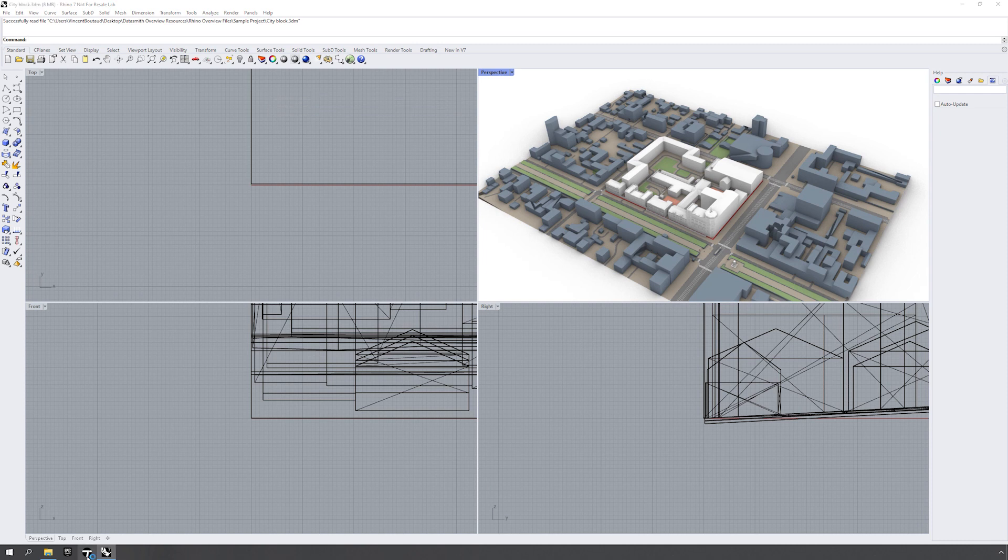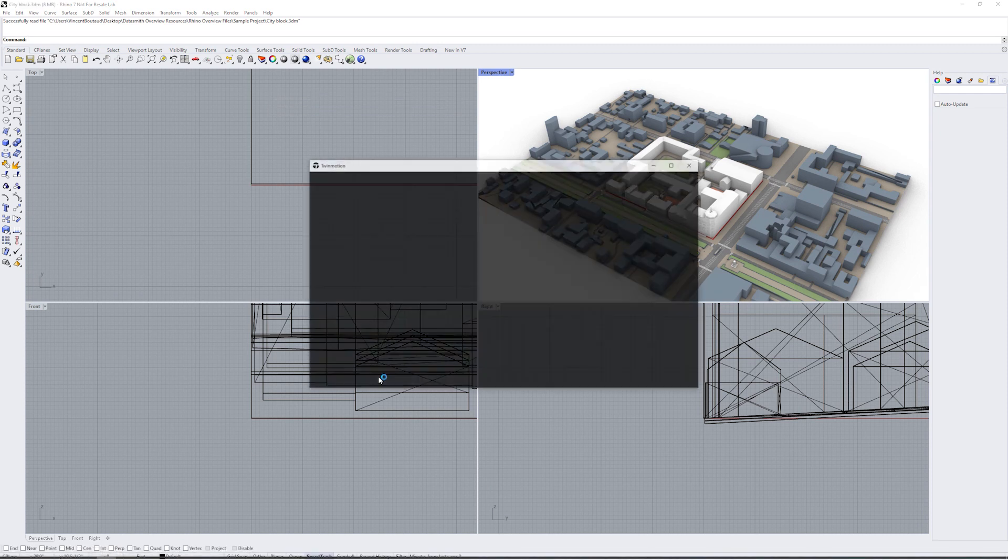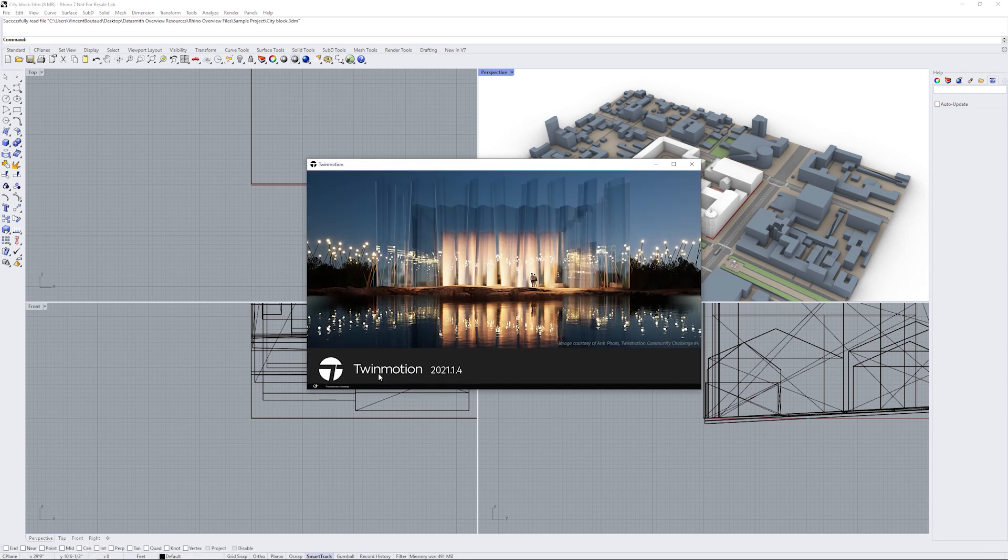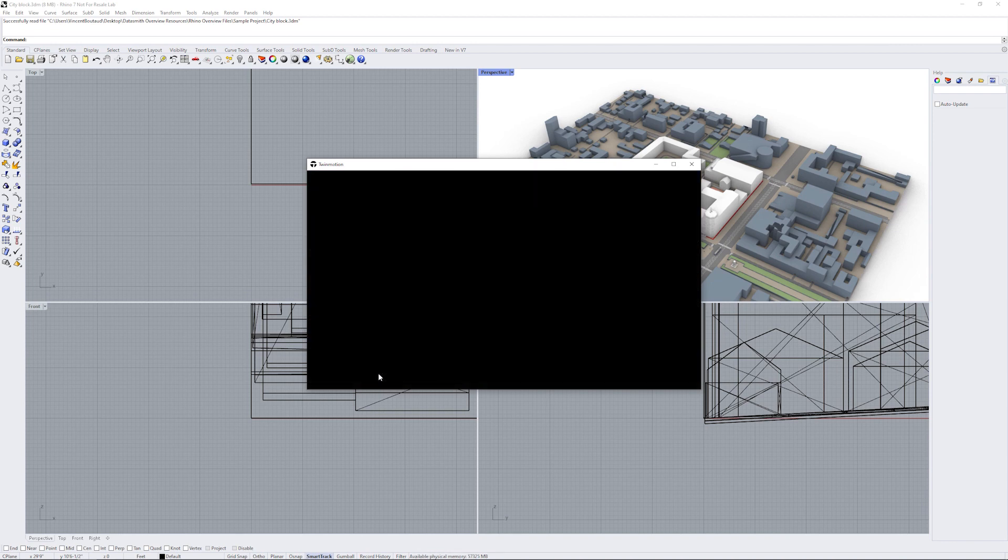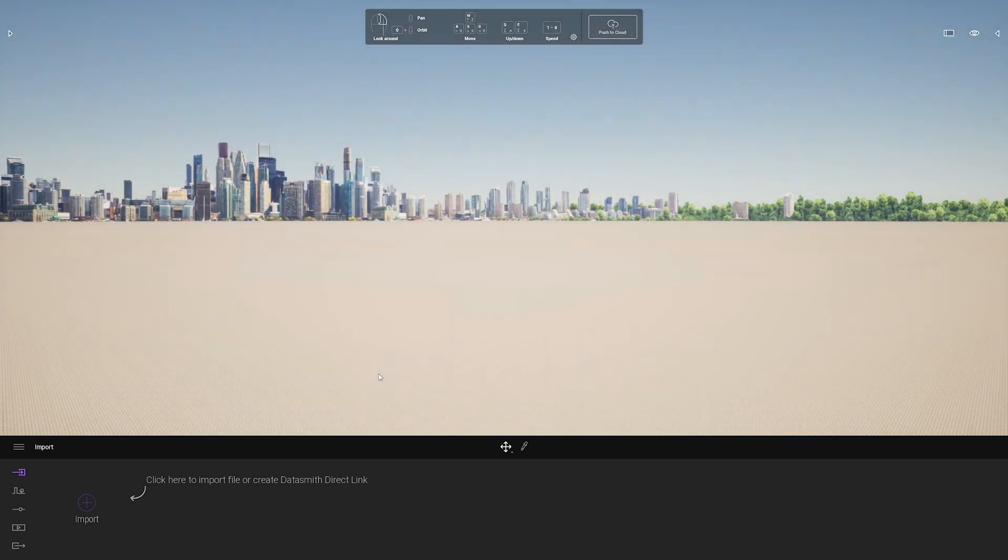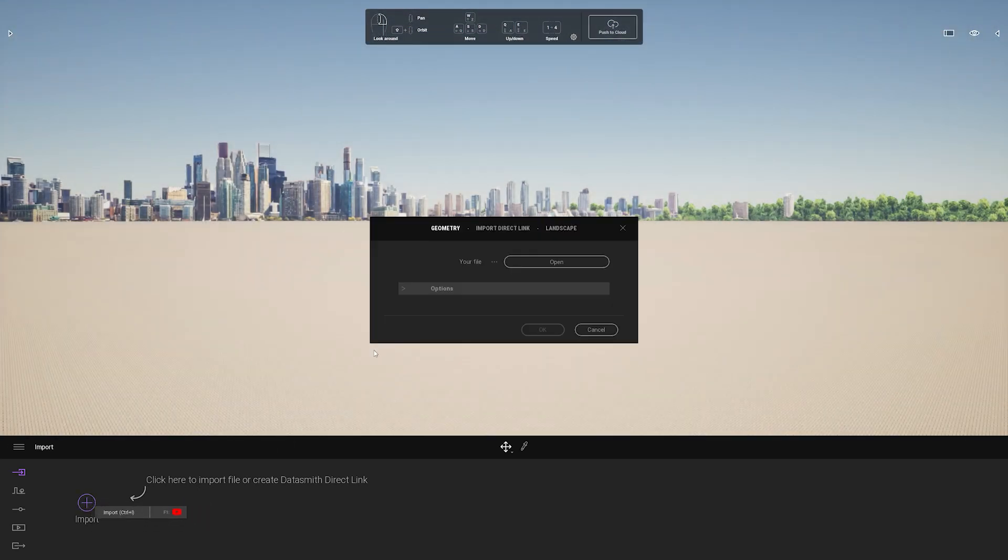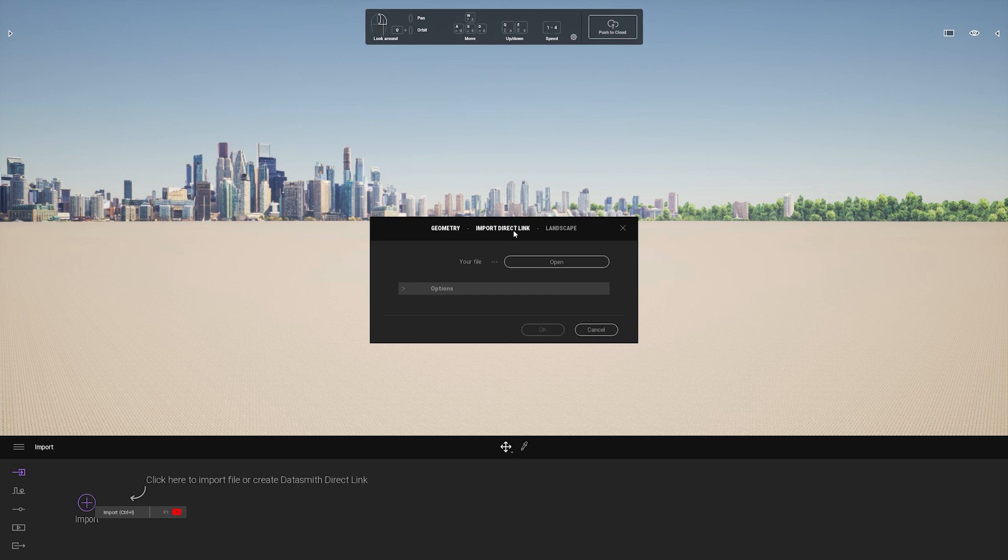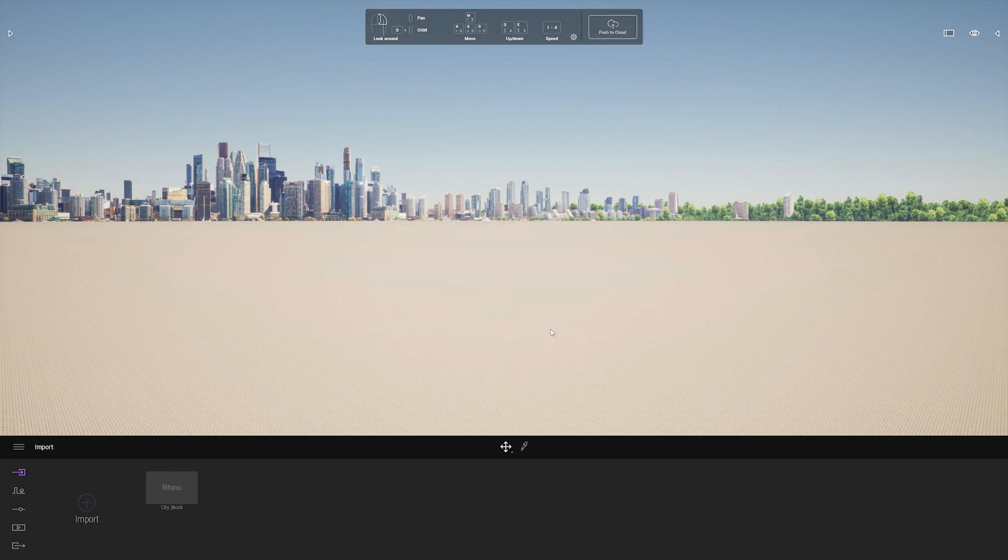open Twinmotion. Once open, I can go to the import menu, click on import direct link, and you'll notice it automatically found my source file, which is this Rhino city block. I can collapse by material, which organizes how I want to see my materials. I'll click OK, and